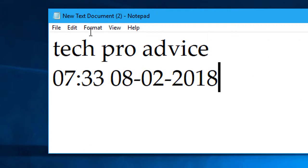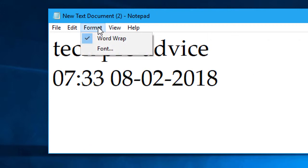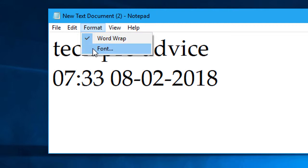And second one is the format. There is the word wrap and font.